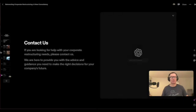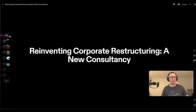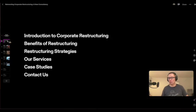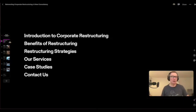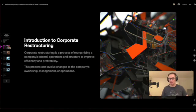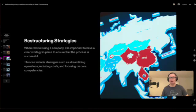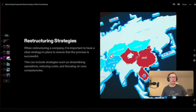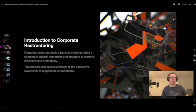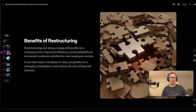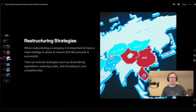Okay, so now what I've got here is some suggested pages for my new consultancy focused on corporate restructuring. I might not necessarily like it.